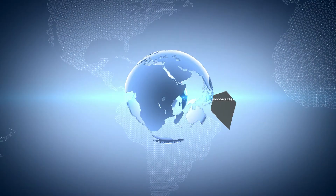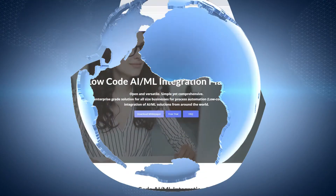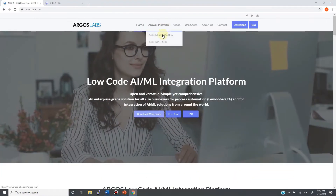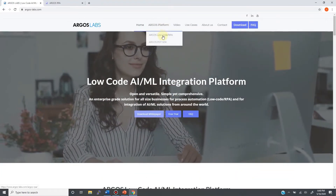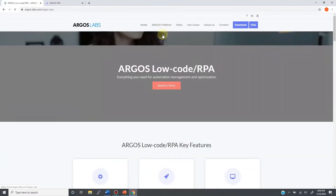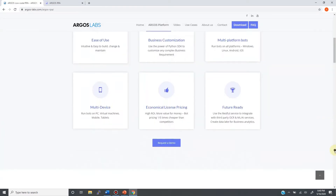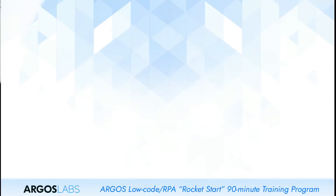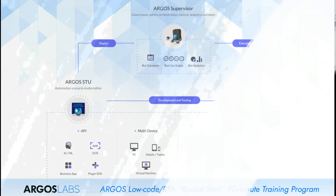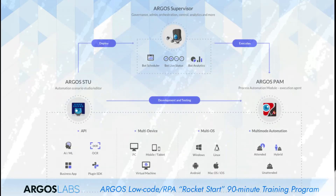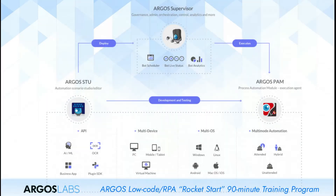On our website, argoslabs.com, click on the product tab and then click the Argos low-code button. Then, by scrolling down a few times, you will land on the Argos platform architecture. Here is a nice diagram to illustrate the functionalities of the three components.